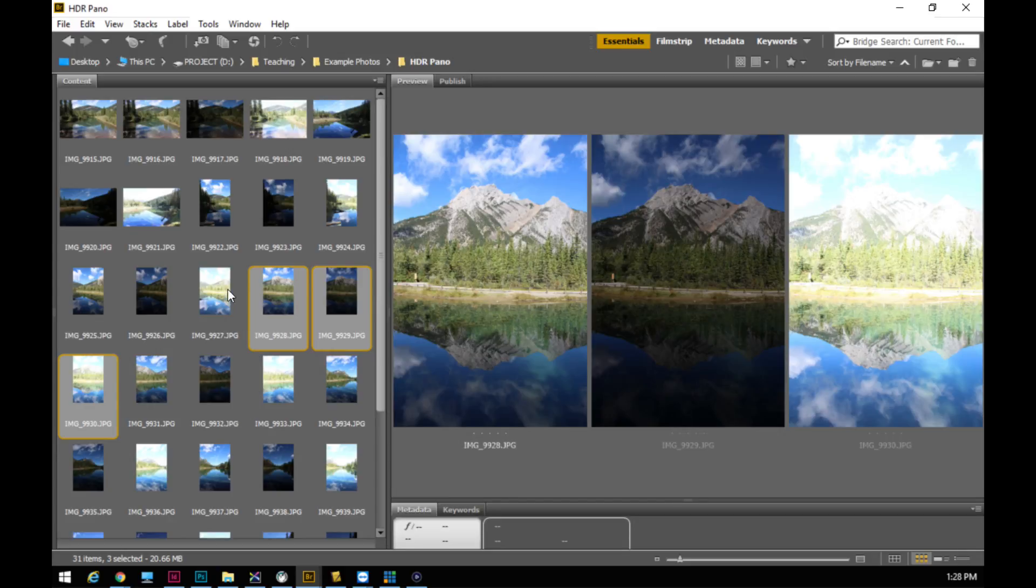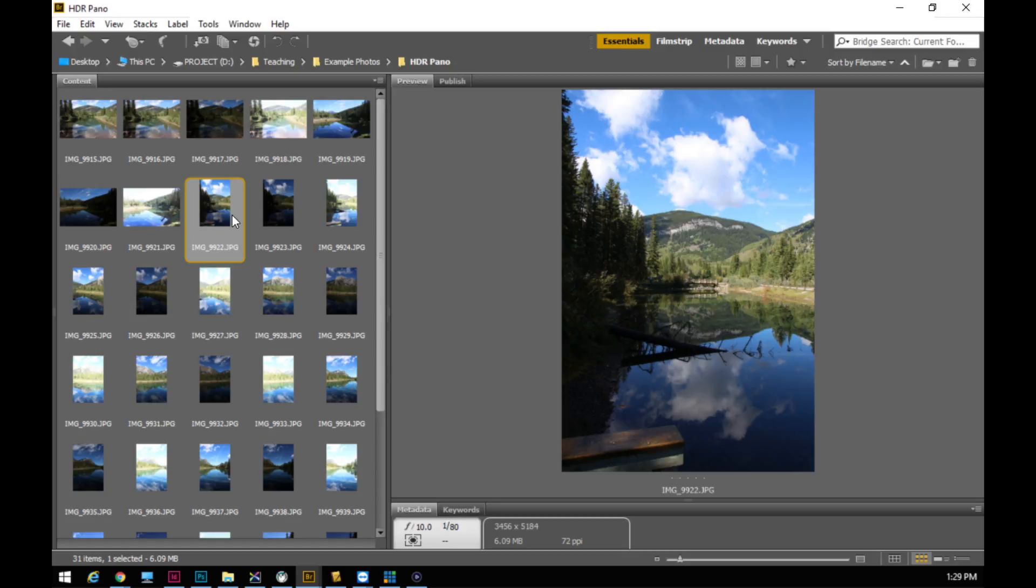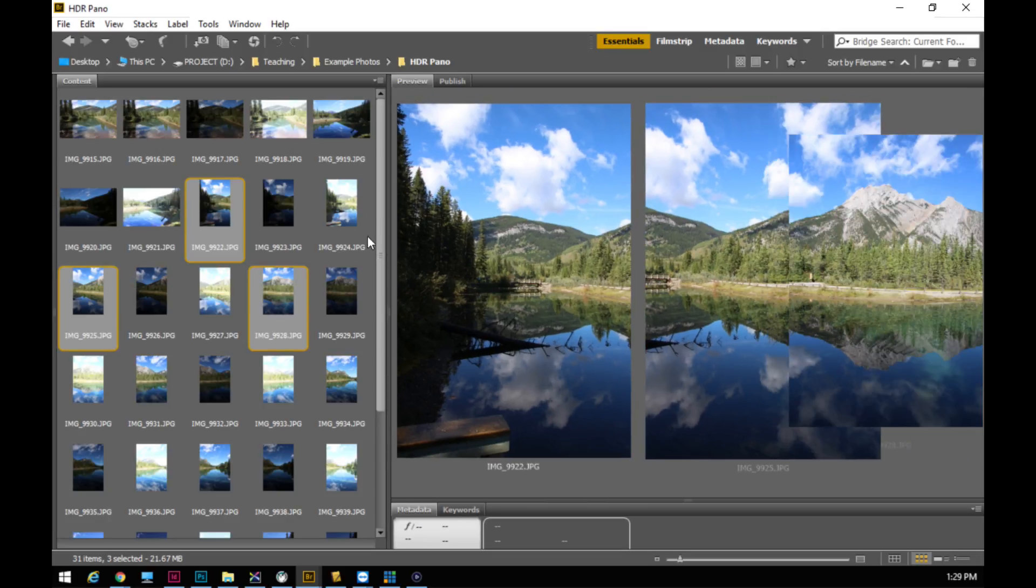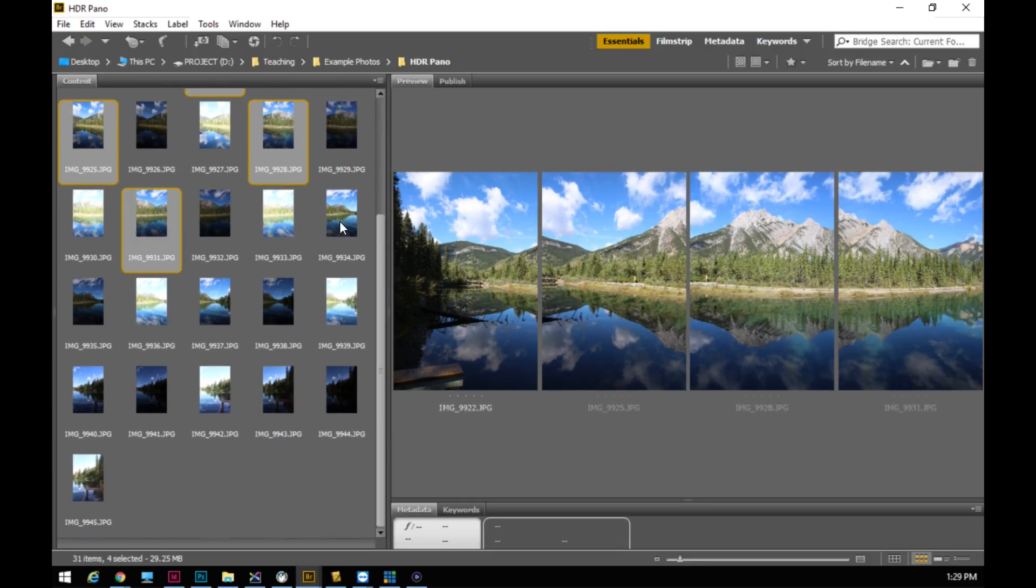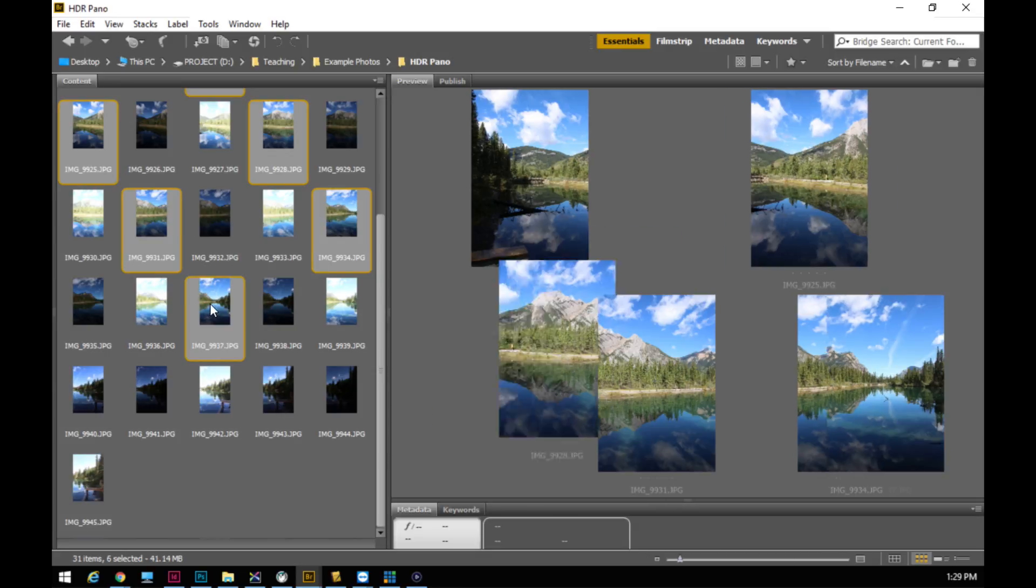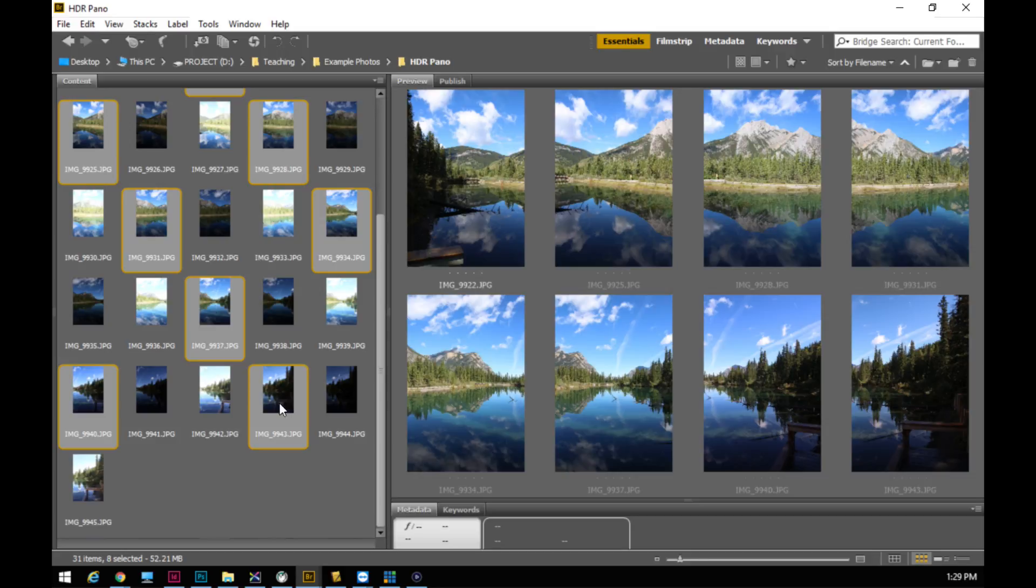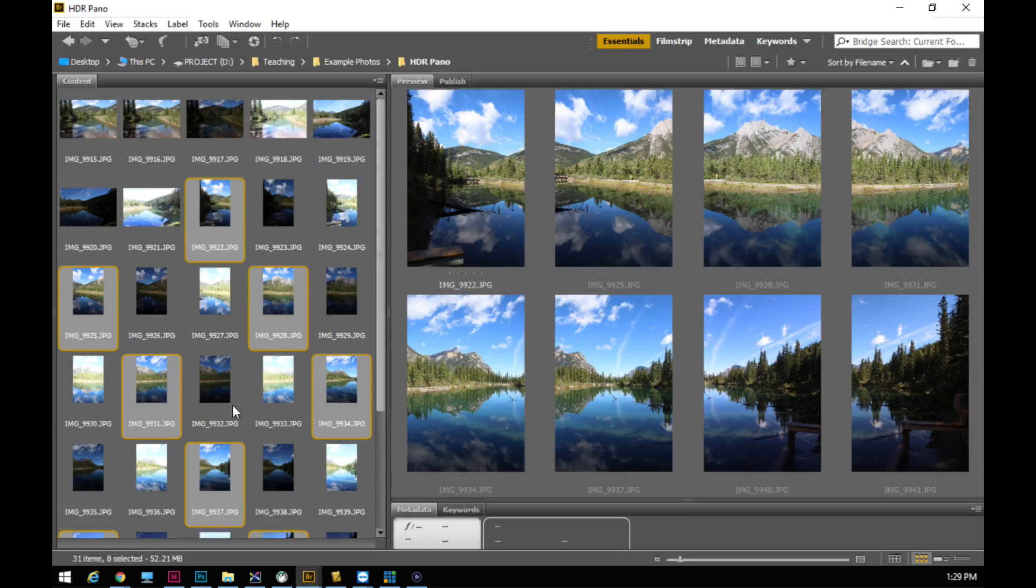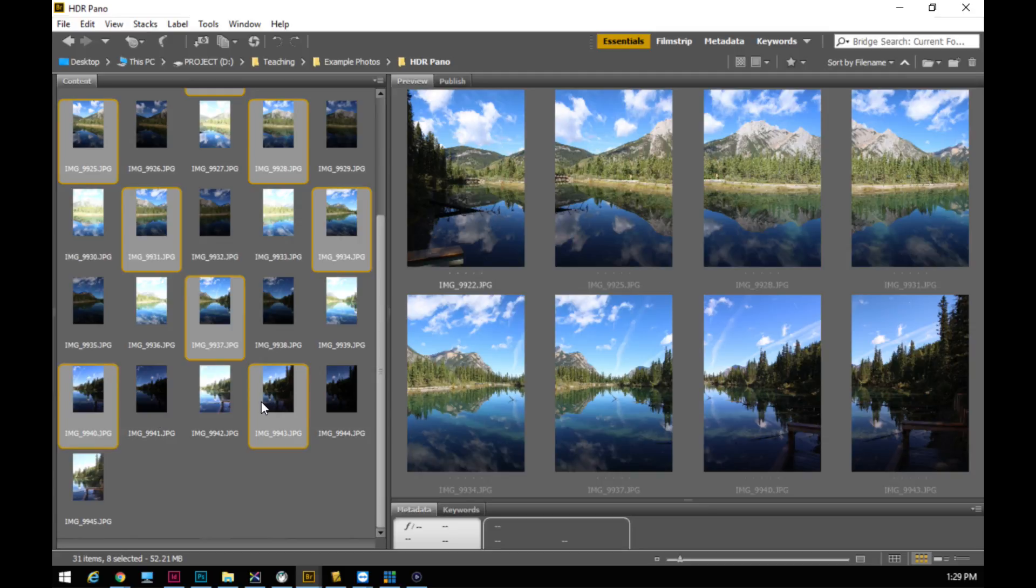For today just for speed we're just going to use the first image from each of these bracketed exposures. The first image is generally the middle, so the camera takes one photo that's in the middle and then it takes a photo that's underexposed and then a photo that's overexposed depending on how you've set your bracketed settings in your camera. So we're just going to take the first photo from each of these and use them as our images to get our panorama started. If you don't know how to do a selection like this, I'm just holding the control key on the keyboard.